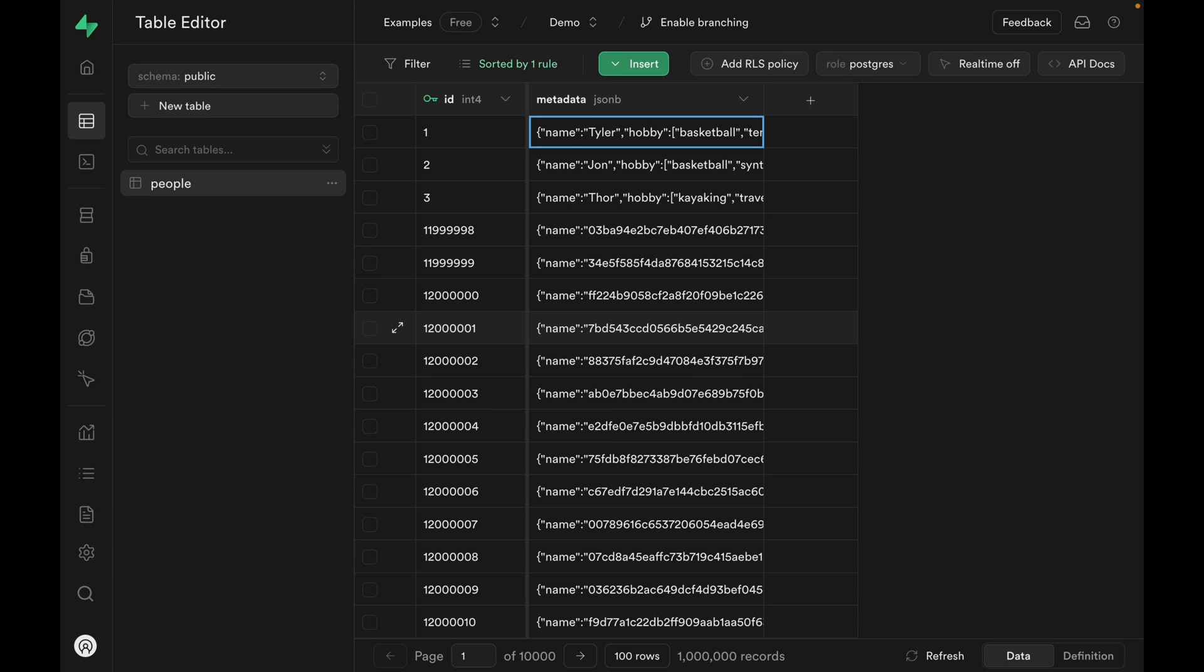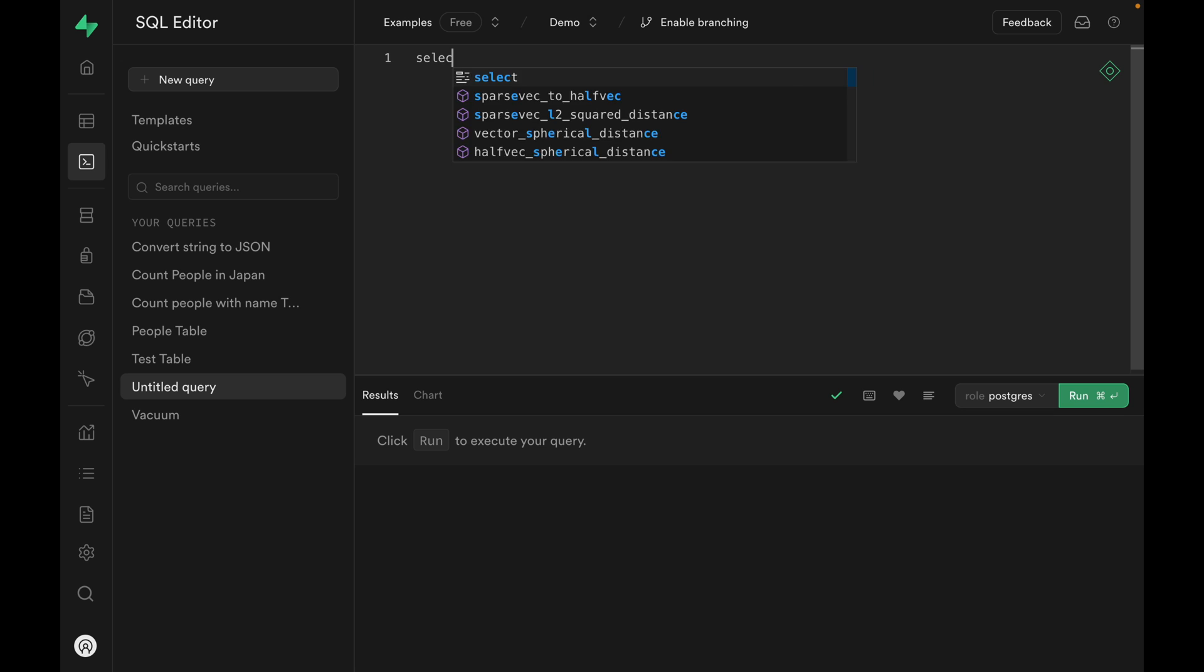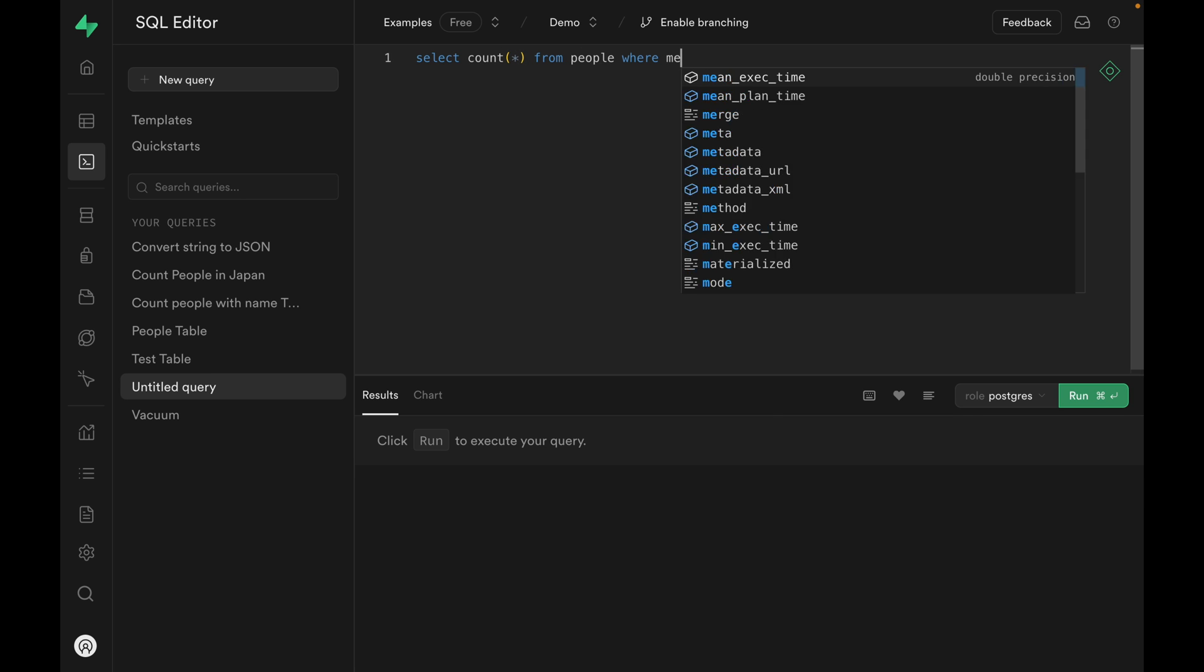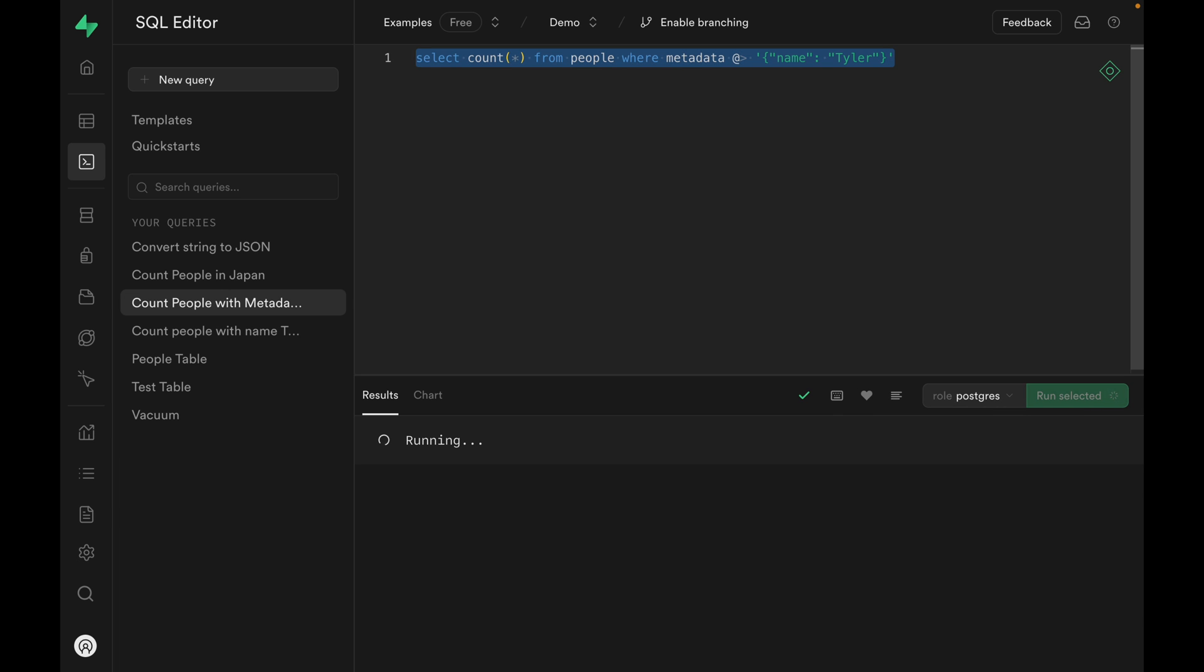Let's go into the SQL editor. We can start with a simple query. Let's query everyone whose name is Tyler and see how many we get back. And this query is going to take a while. And the query returns 1. Now the reason why this query took so long is because we don't have indexes on the metadata column. So let's add one.